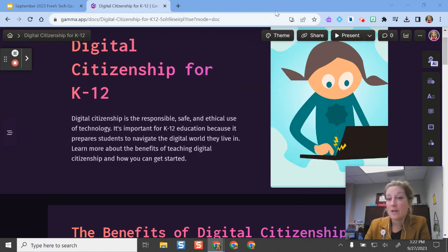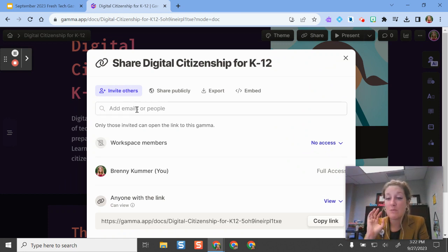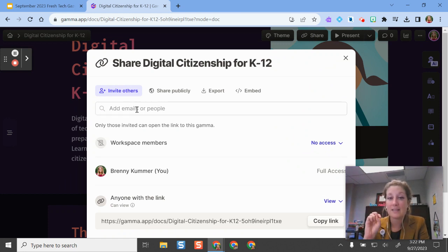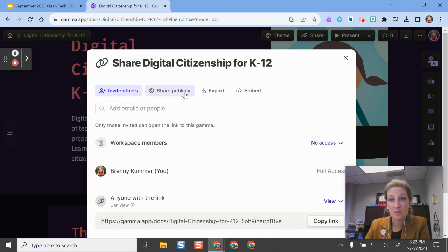And whenever I'm finished, I can share this. So it's almost like Google where I can set it up so anyone with the link can view, they can edit, I can export this, I can share it publicly, I can embed it elsewhere.